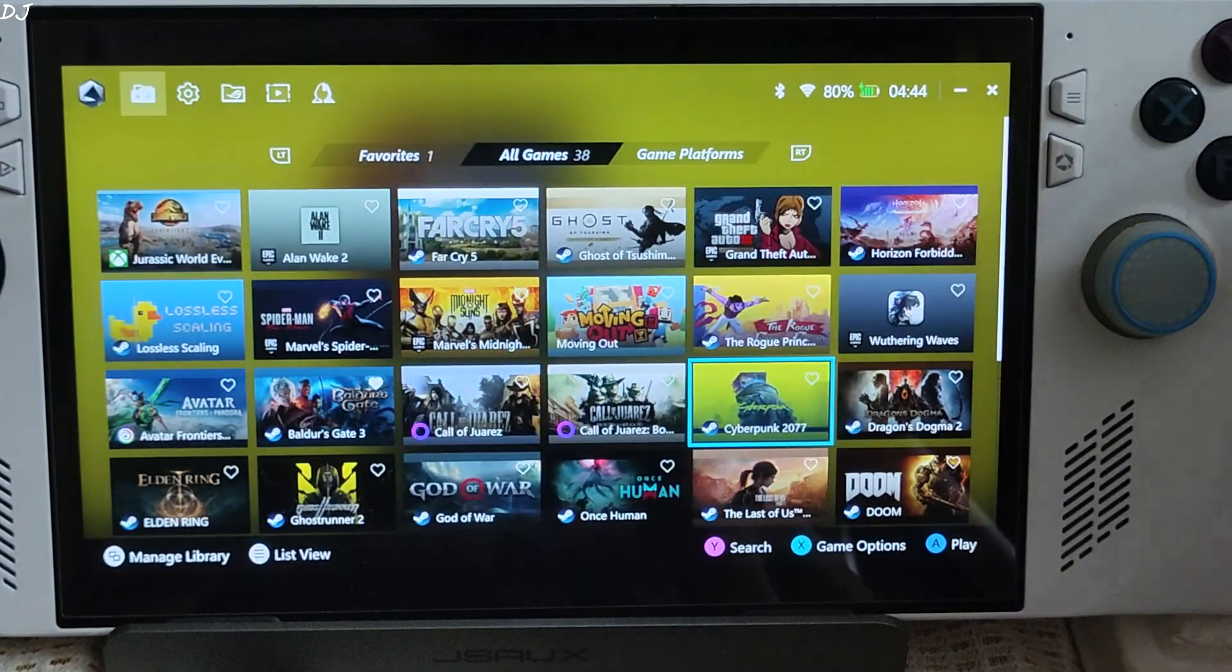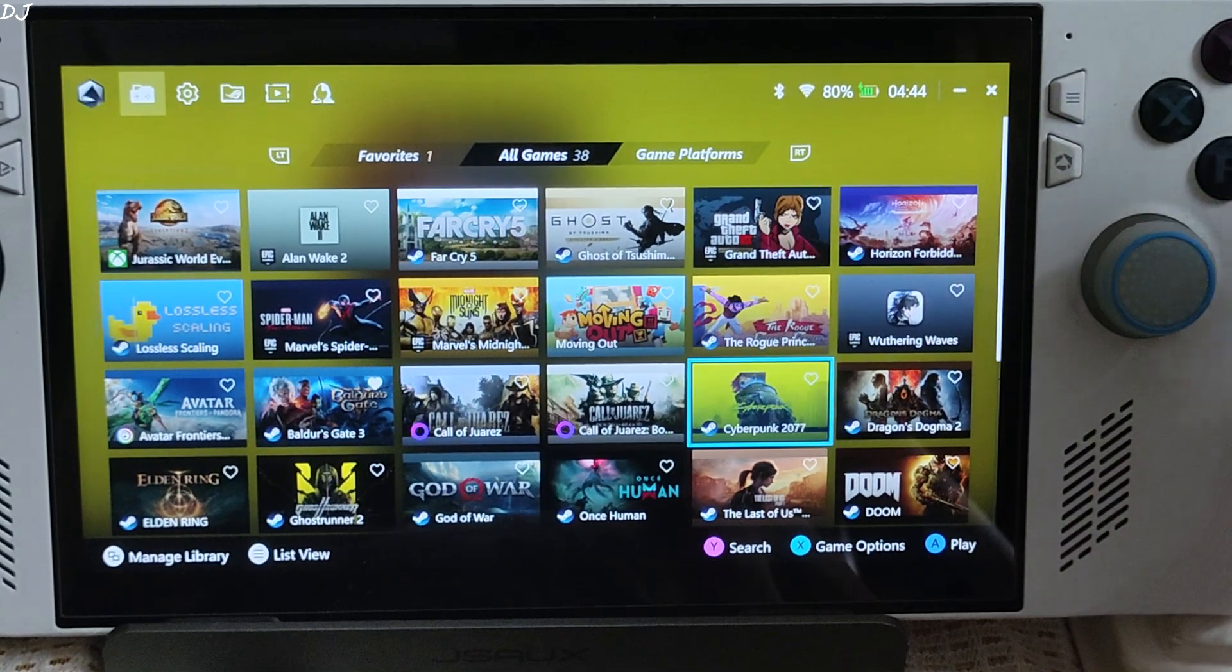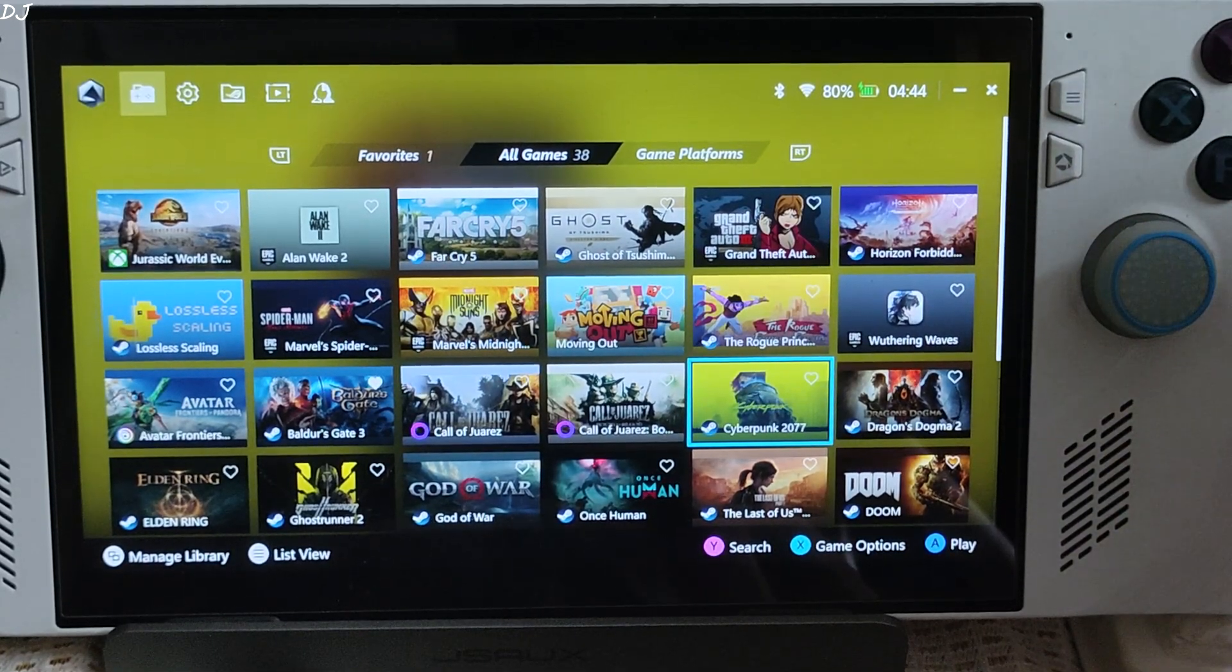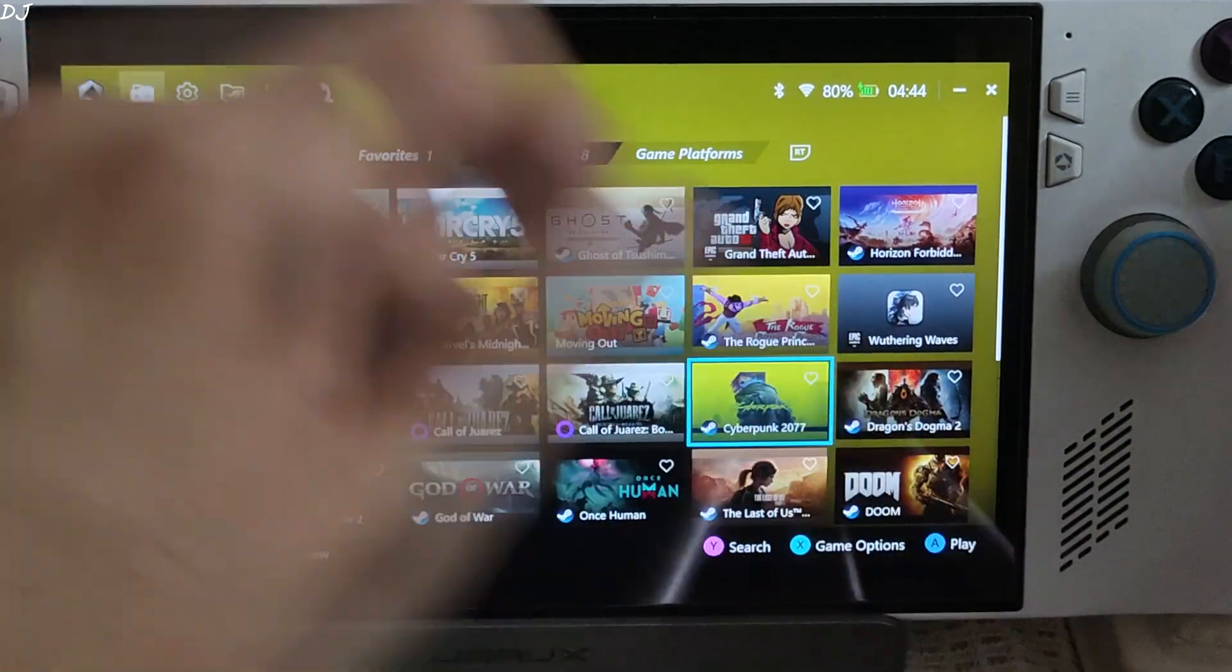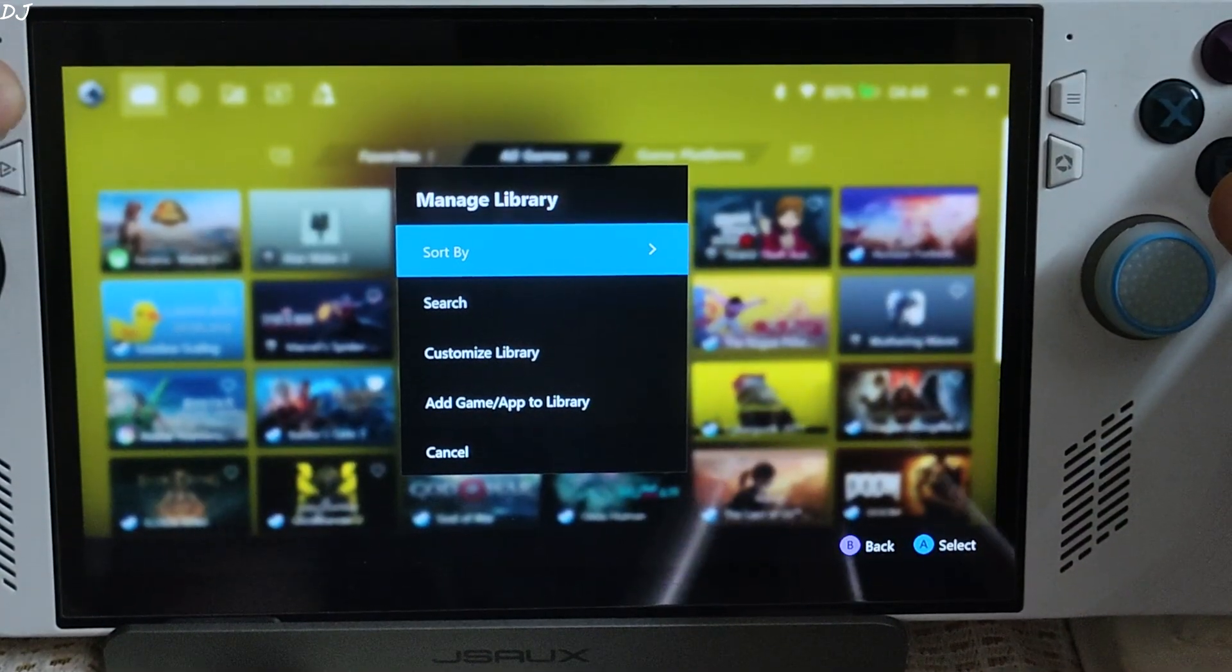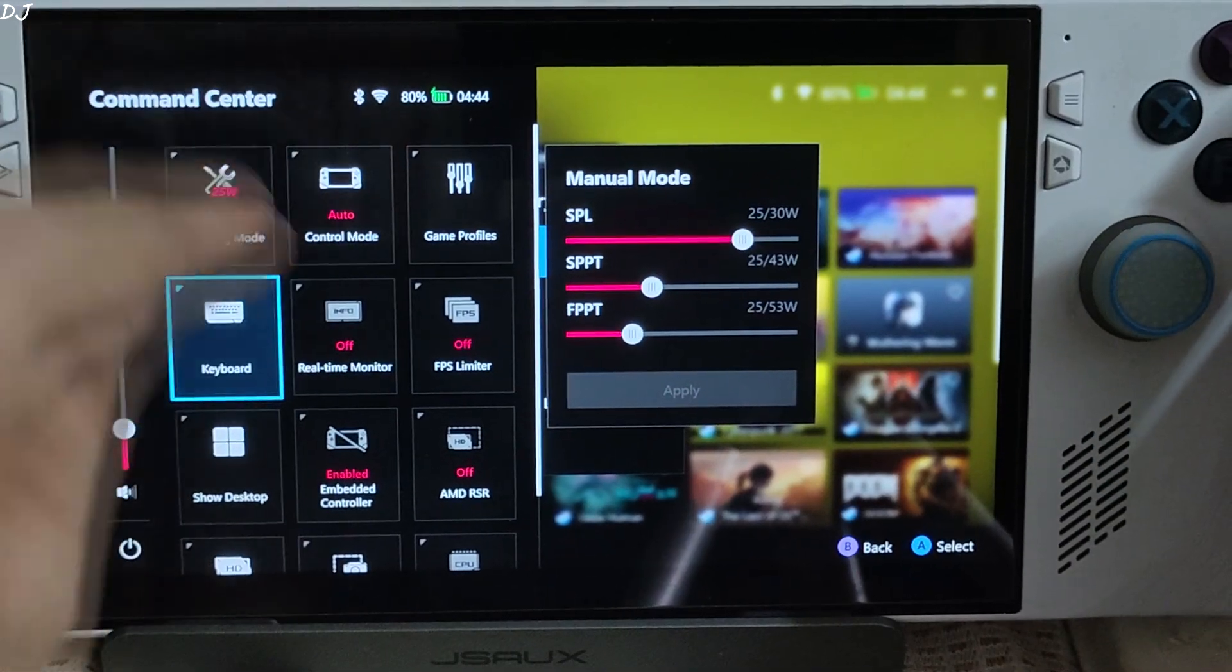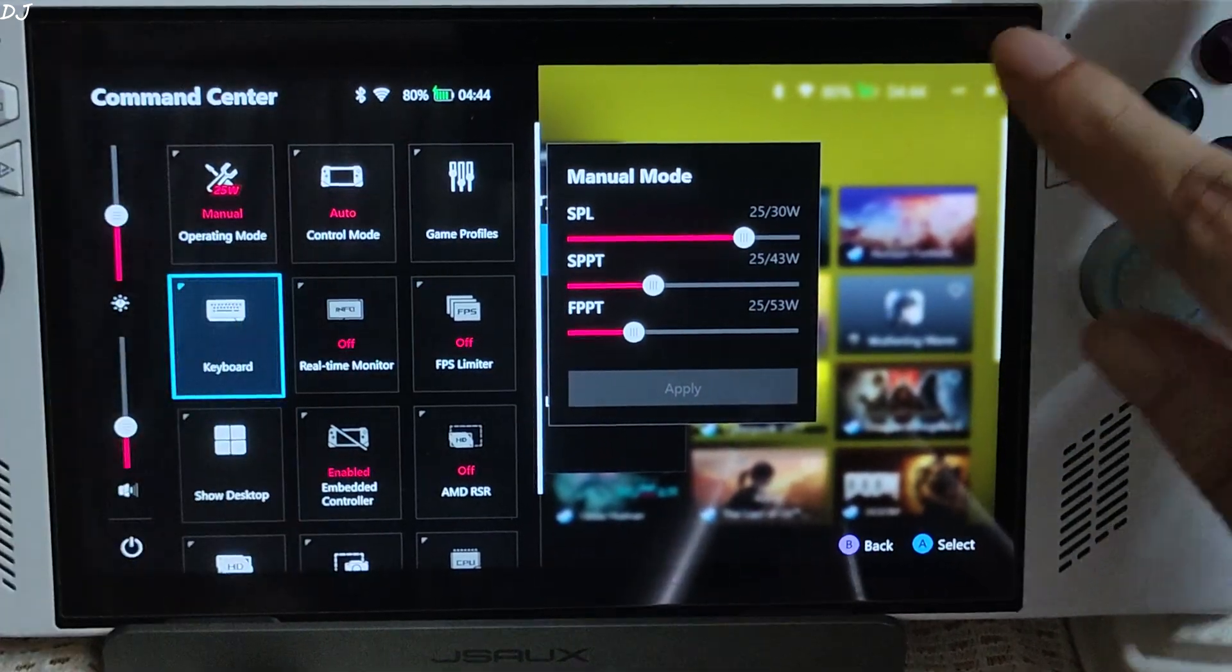Back. If you want your custom controller settings to work, you need to set the control mode to auto. Do this from Command Center. Control mode auto.